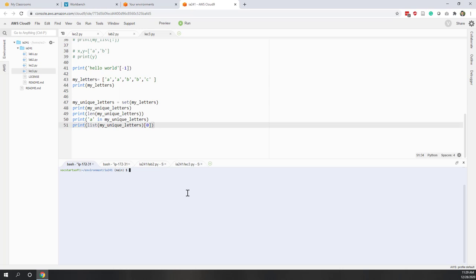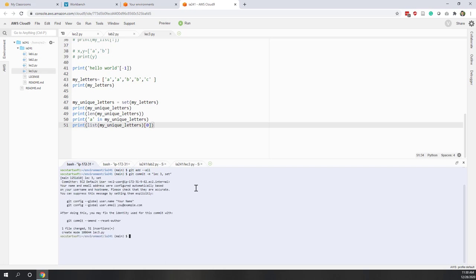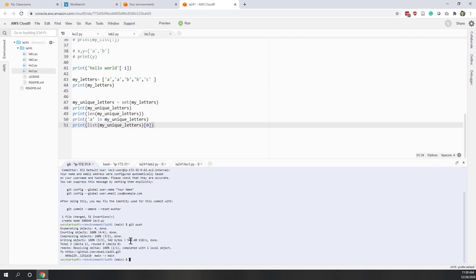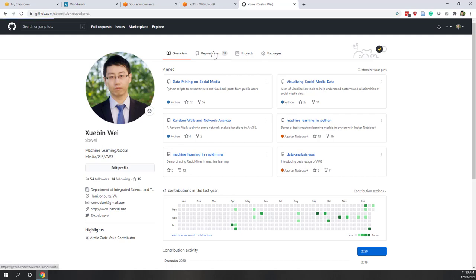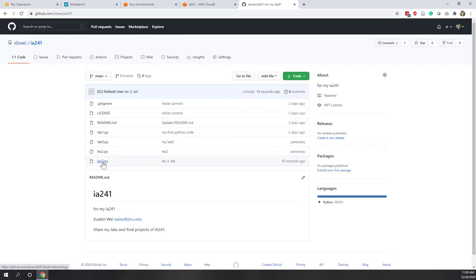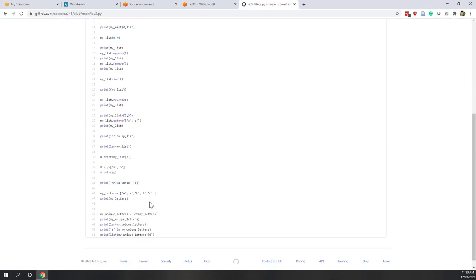As always, don't forget to upload your local repository to GitHub. Use 'git add --all', then 'git commit -m' with your comment — I'll call this one 'lecture 3, talk about set' — and then 'git push'. Now you can see lecture 3 has just been updated on GitHub. See you next time.